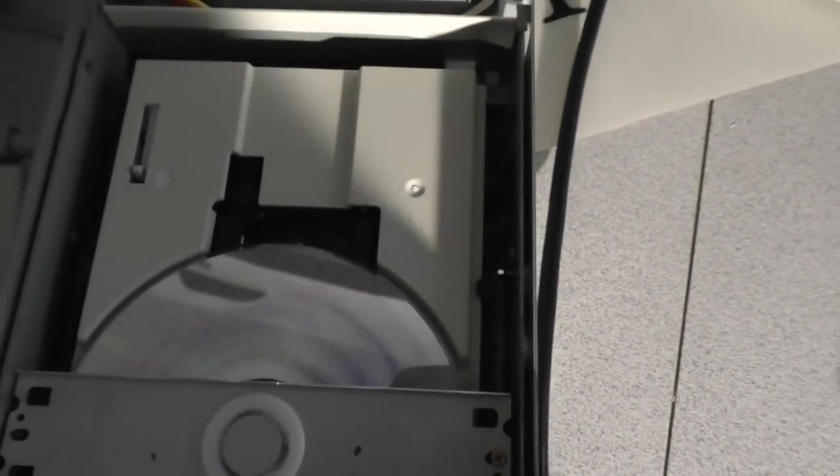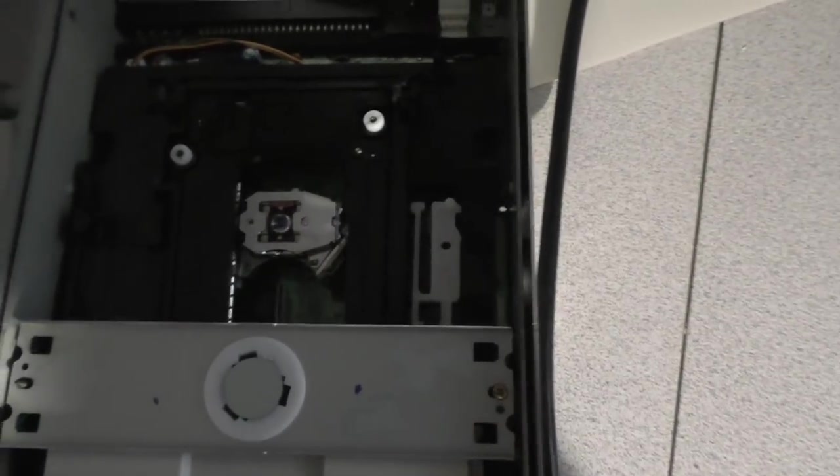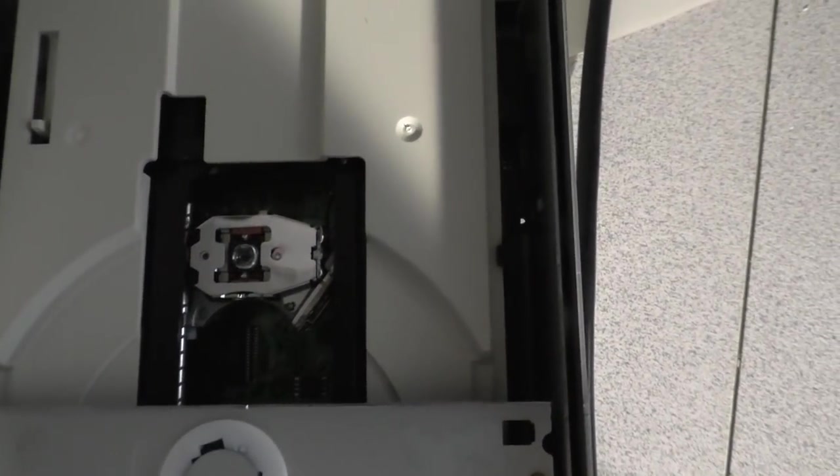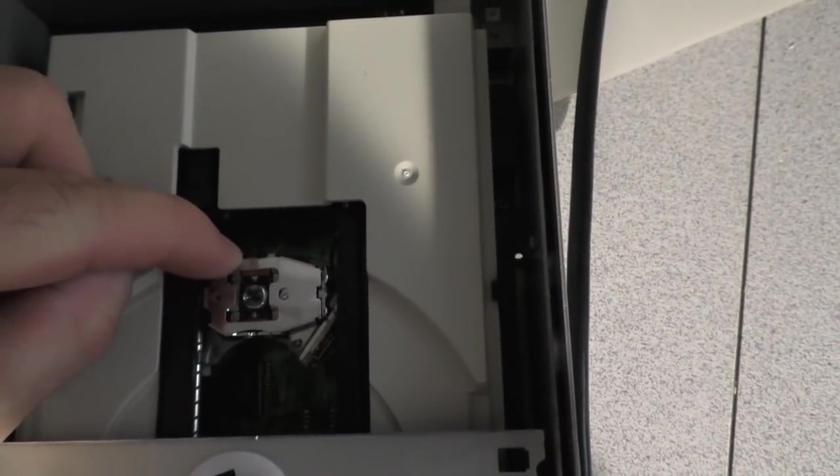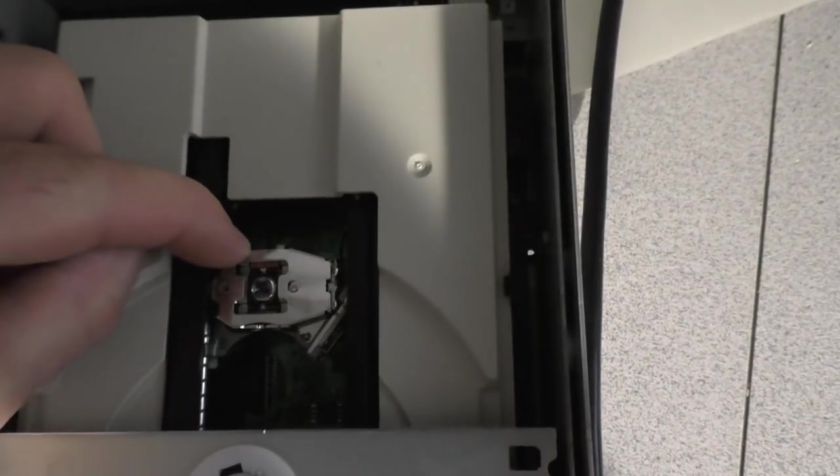The stepper motor isn't doing its job. Stepper motor is the problem or whatever is driving it because it's not moving to the center of the disc. It's not moving at all.